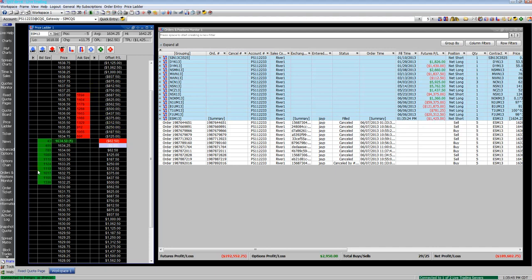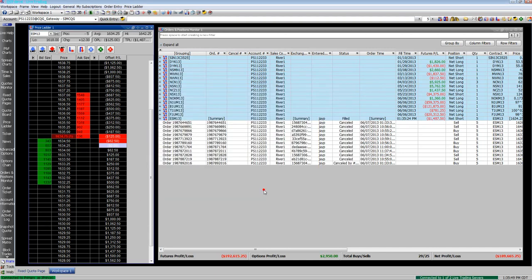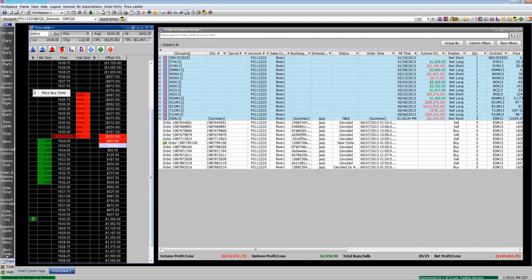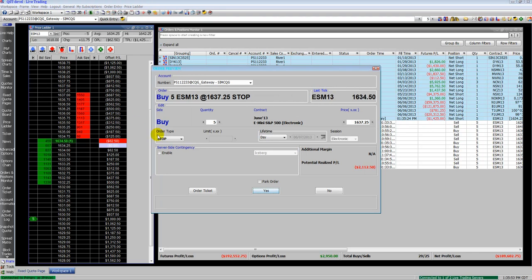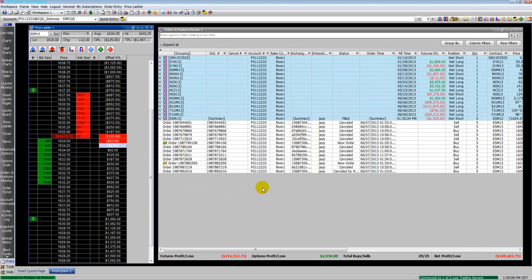Now we're going to go ahead and manually put in a buy stop and a buy order.